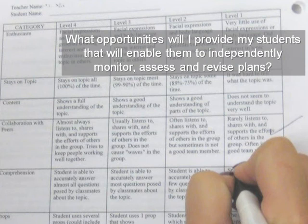In this image, a student verifies the criteria required for an assignment in relation to the success criteria.